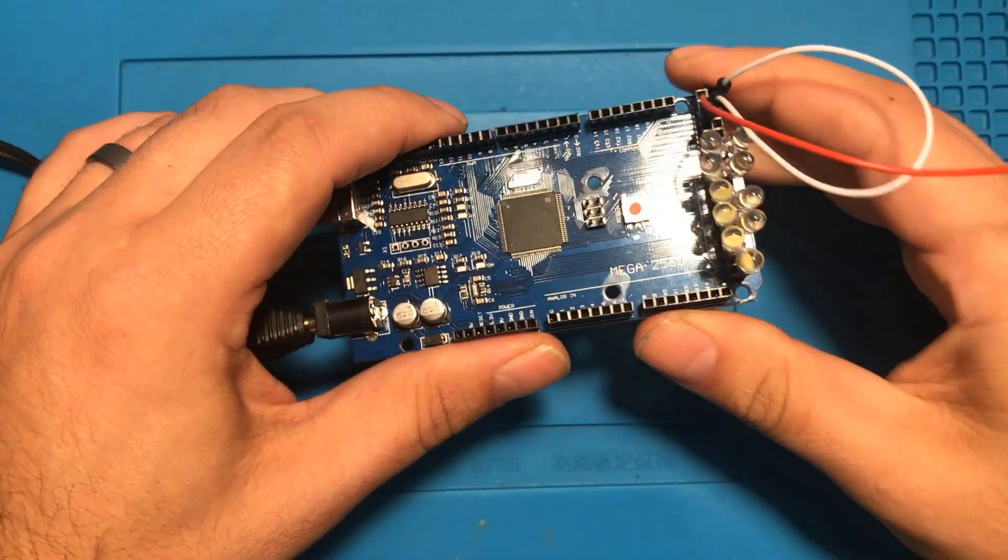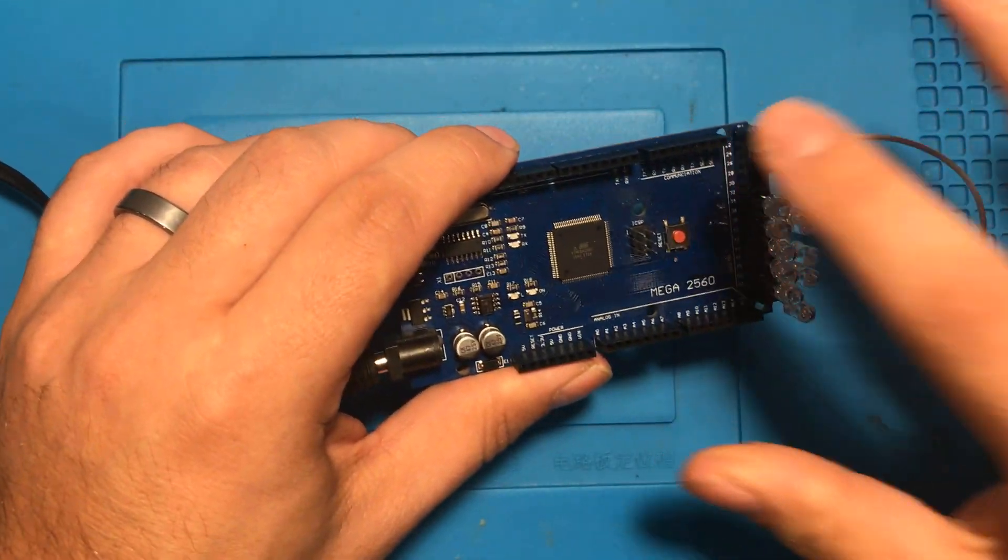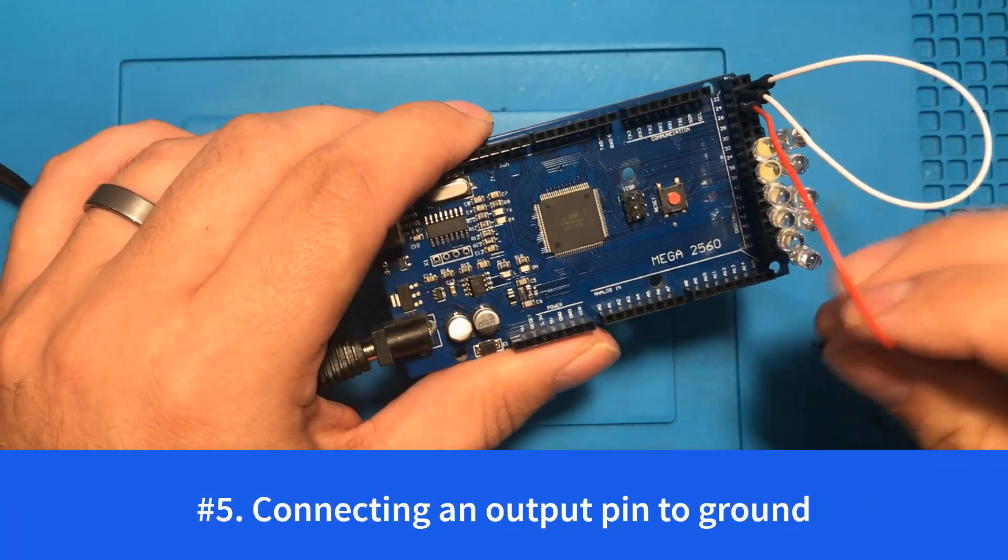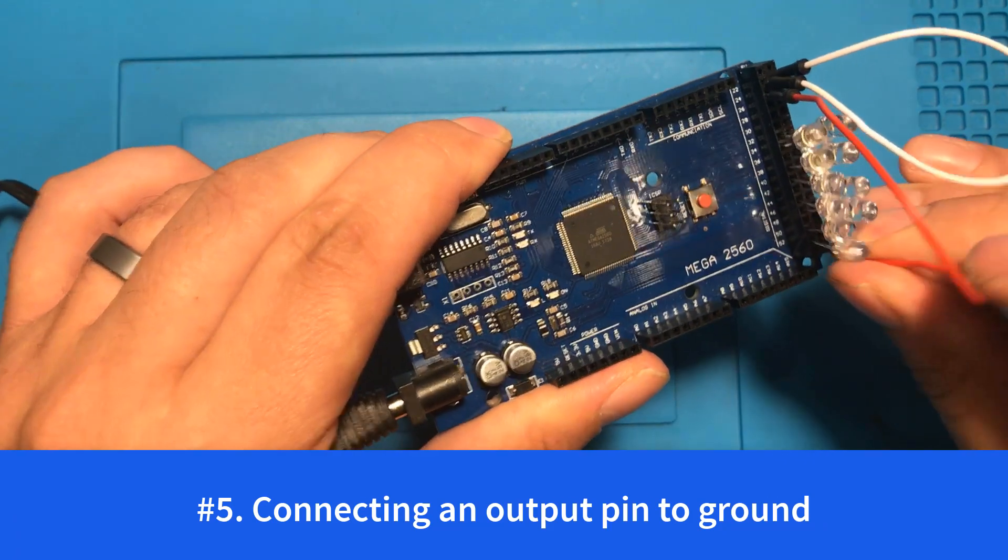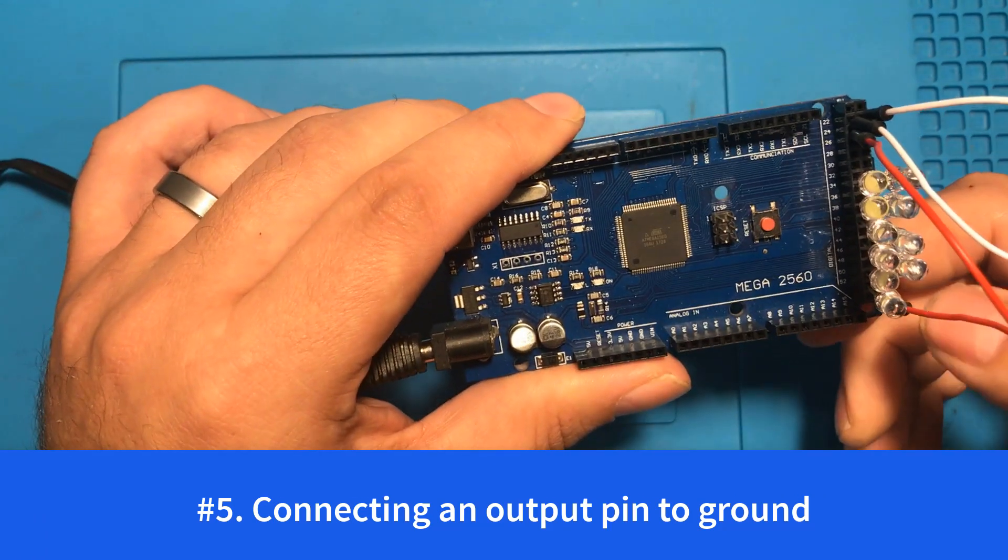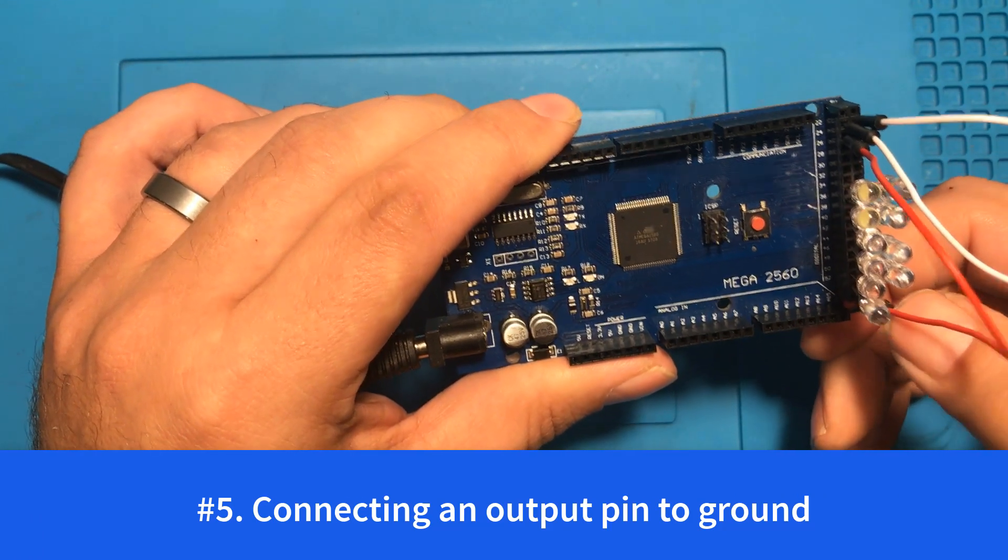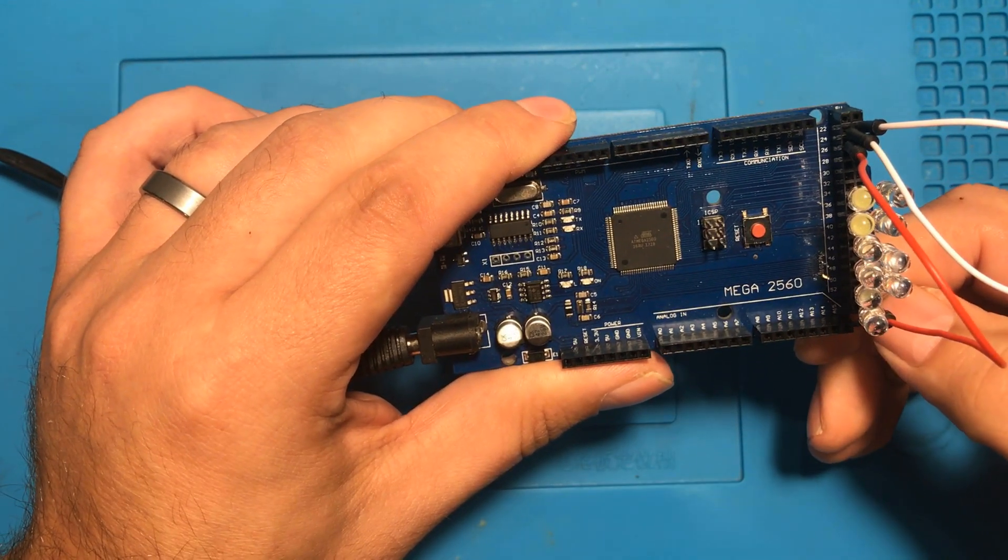Next up on the list you want to make sure that you don't hook an output pin up to ground otherwise you will cause a short and mess up your Arduino.